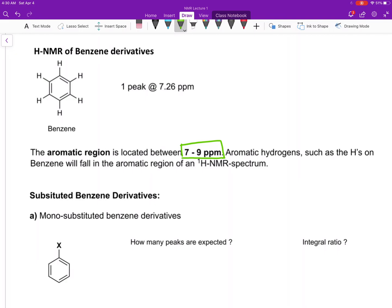The benzene ring by itself, without any substituents, you would expect to see one single peak, and that peak falls right at 7.26 parts per million. What happens when you remove one of those hydrogens and replace it with a different substituent? Let's look at substituted benzene derivatives.